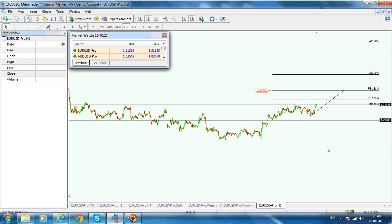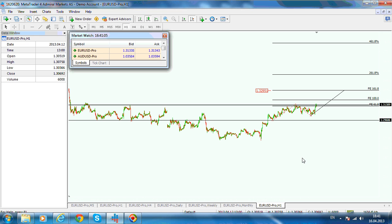Why are these levels important? Because of Elliott Wave Theory — at least one wave needs to be extended, and the minimum expansion is 161.8%. But if you are looking for a leg that accelerates more powerfully to the upside, you should look for the 261.8% or even the 461.8% extension. In the case of fifth-wave extensions, these are extremely powerful and often go above 261.8%, regardless of the time frame.